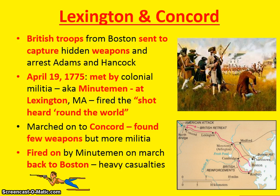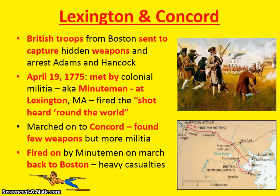The first battle we look at is Lexington and Concord. British troops from Boston had been sent to capture a hidden weapons stash and to arrest Samuel Adams and John Hancock, who were important leaders of the Sons of Liberty. However, word had gotten to American spies, and three men — William Dawes, Sam Prescott, and Paul Revere — rode out the night before and warned the militia that the British regulars were coming. On the morning of April 19th, 1775, this force of British regulars was met by colonial militia — called Minutemen because they would be ready to fight in a minute's notice — at Lexington, Massachusetts, where the first shot, the shot heard around the world, was fired, beginning the American Revolution.